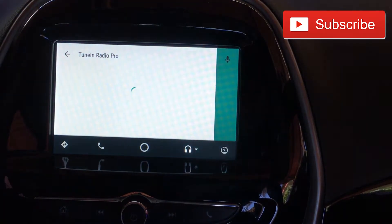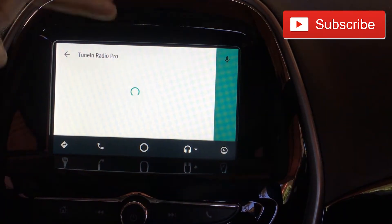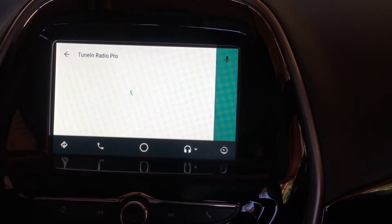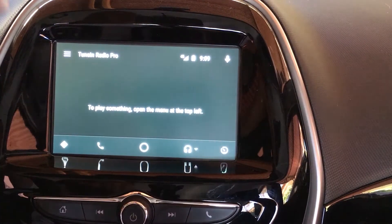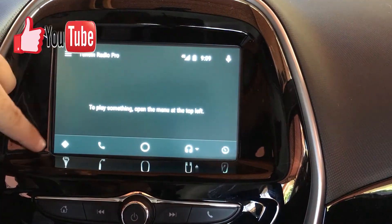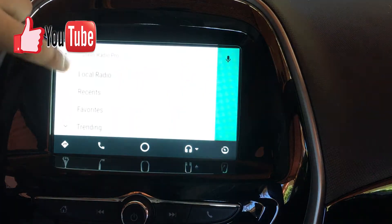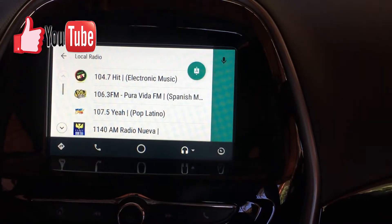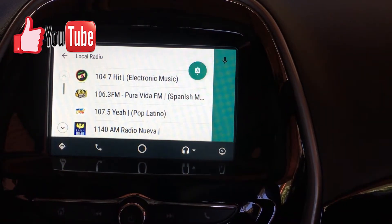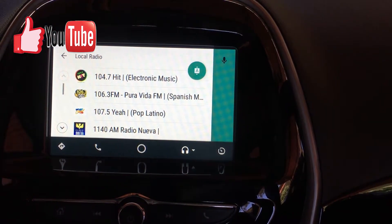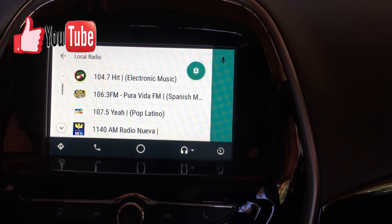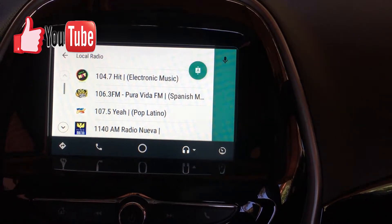I'm going to open it right now so you can see it has that TuneIn teal color. First of all, we've got local radio. If you don't know what TuneIn is, it's basically - at least how I use it - a way to listen to radio from many countries. I'm in Costa Rica right now.